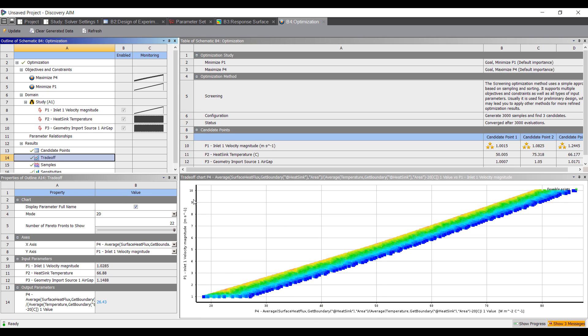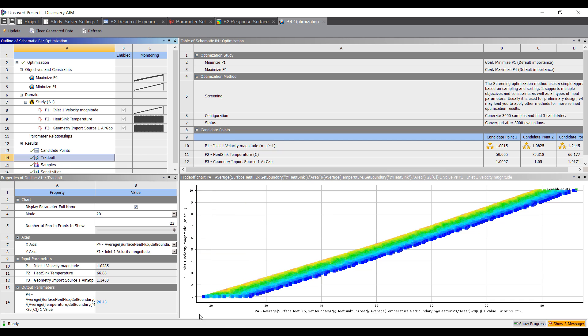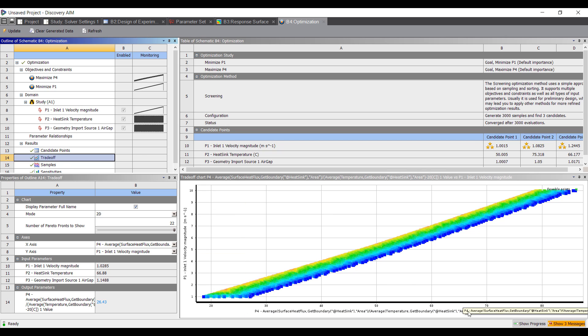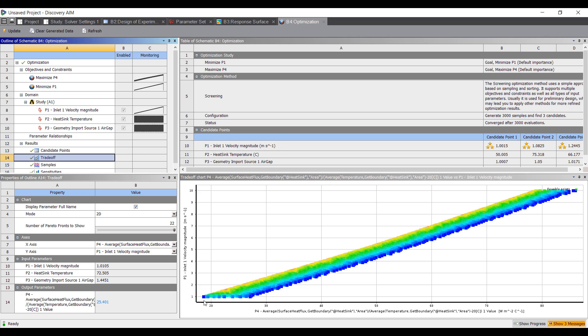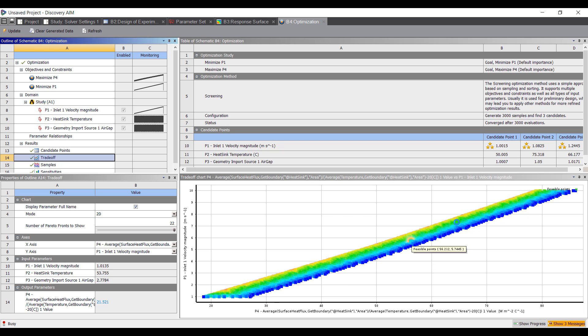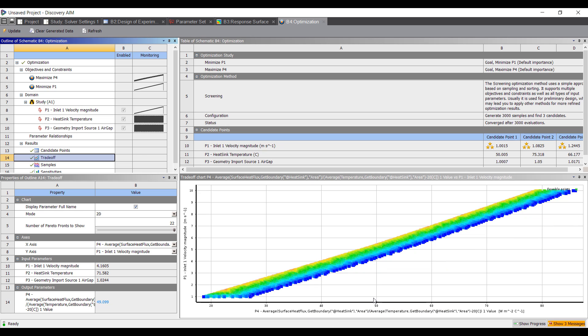We can look at the trade-off plot here. You can see that inlet velocity is on the y-axis and heat transfer coefficient is on the x-axis. If I have around 1 meter per second inlet velocity, I have a certain spread of anywhere between maybe 18 to 27 for the heat transfer coefficient. And as I increase the velocity, it pretty much increases linearly.